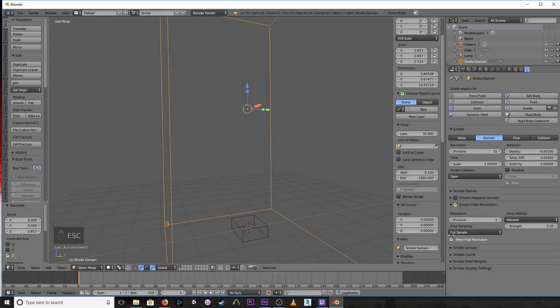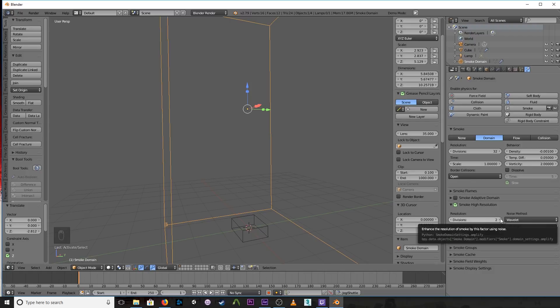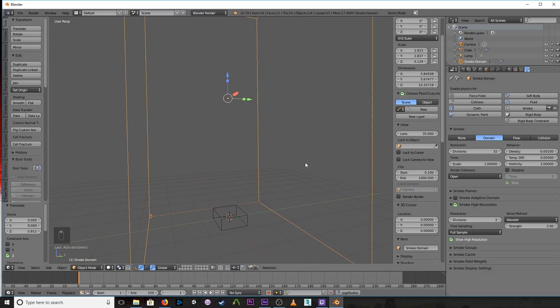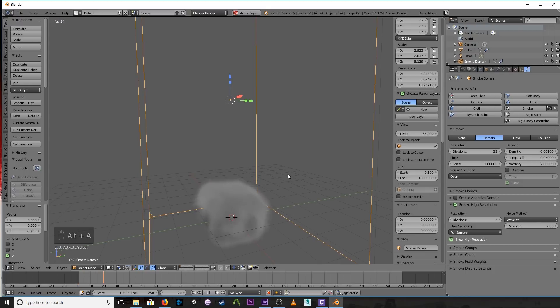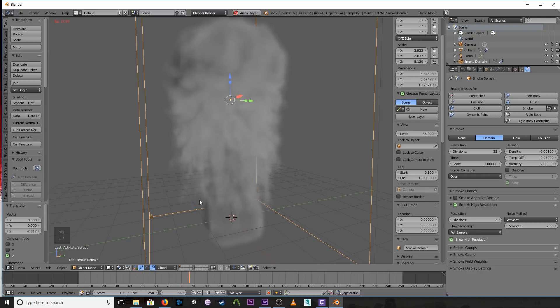So what you want to do is, under the resolution, you bump up these divisions as high as it will go without bringing your machine to its knees. Now of course, the more divisions, the better it will look and the worse it will be on your computer as far as the time it takes. So as you can see here, with bumping up one division it already looks much, much better. Still some banding.